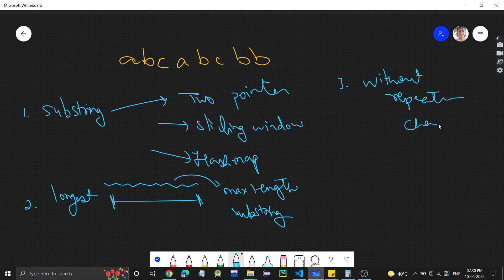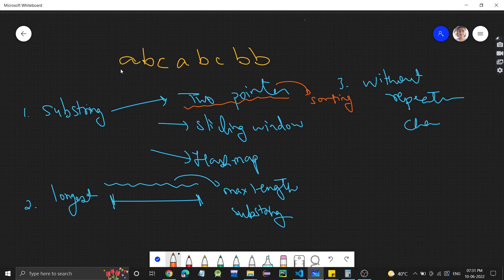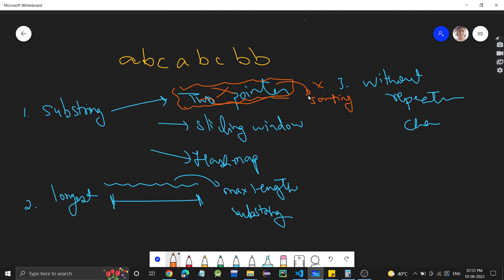First, can we benefit from sorting? Two pointers are mostly used when we can do sorting. Here there's no benefit, because sorting would change the positions of characters, and since we need to find a substring, we cannot change character positions. So two pointers gives no benefit here. The second option is sliding window — let's see if this problem falls into that category.